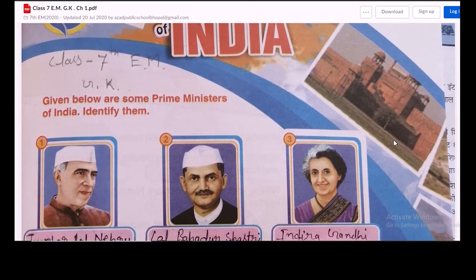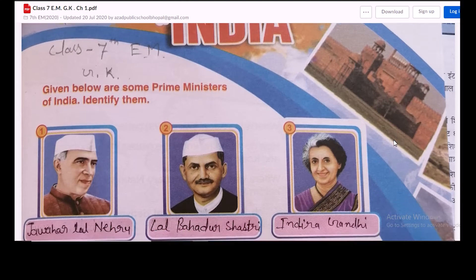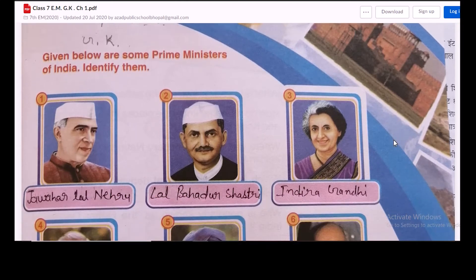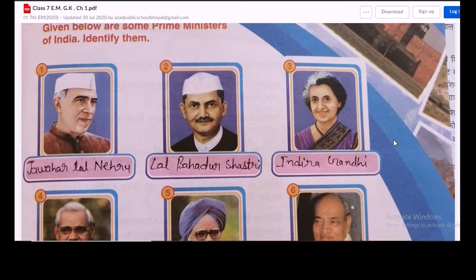Given below are some prime ministers of India — identify them. Here we are given pictures of different prime ministers from their particular era, and we have to identify them.